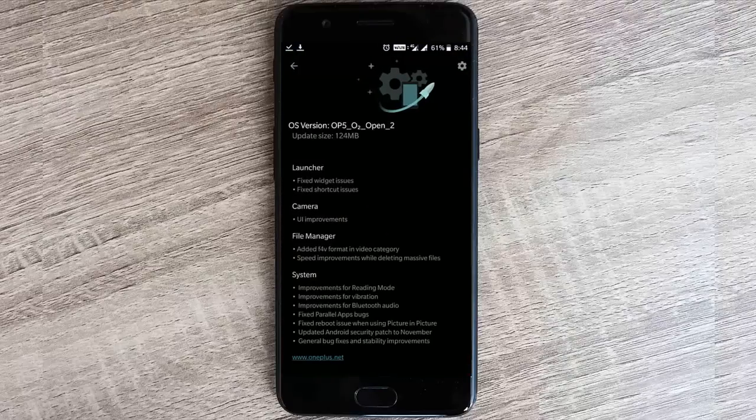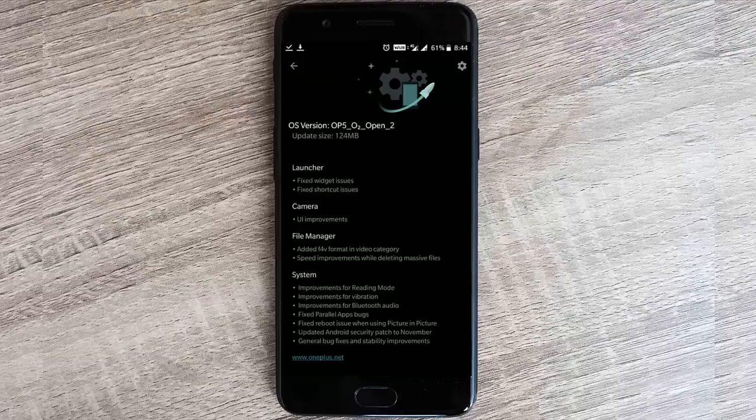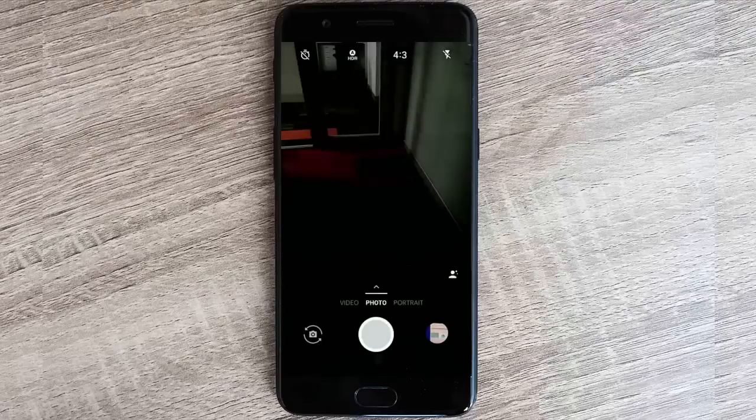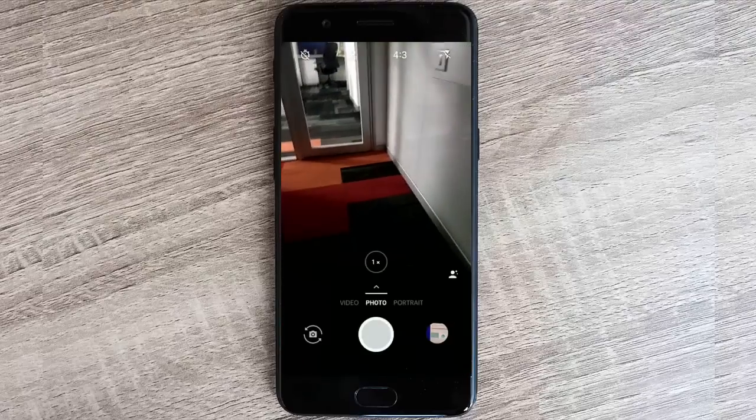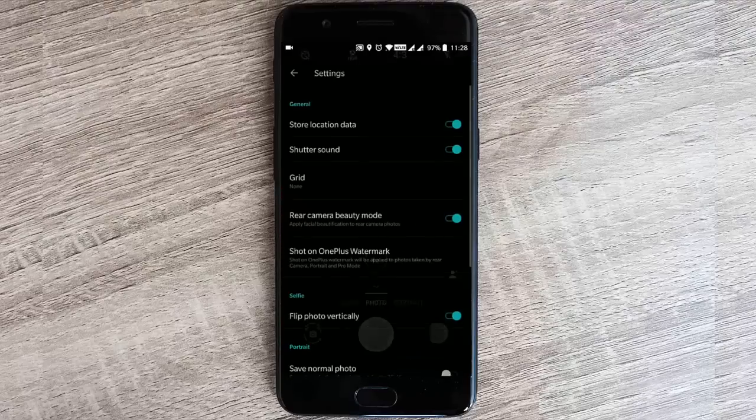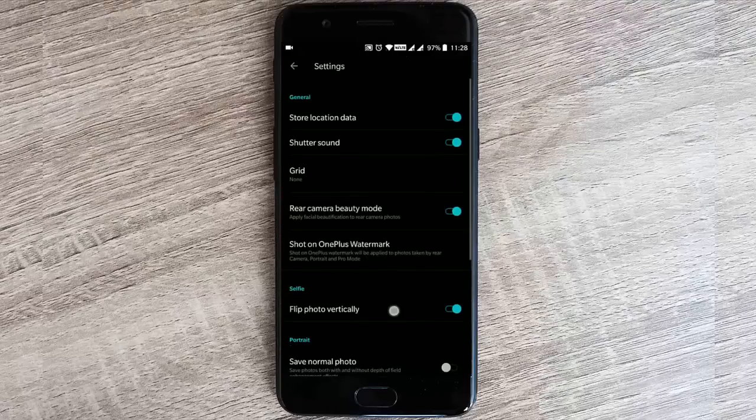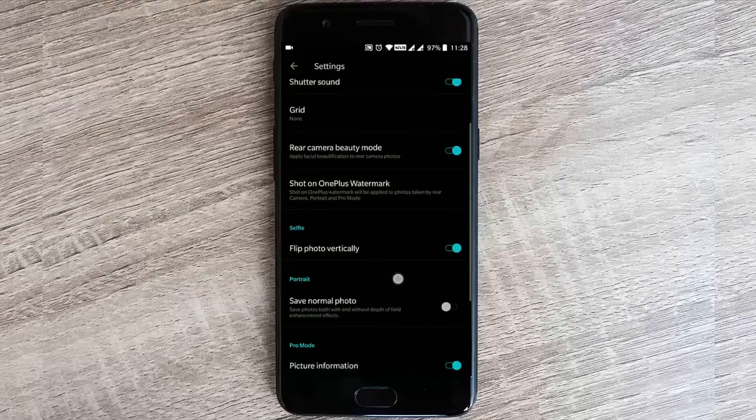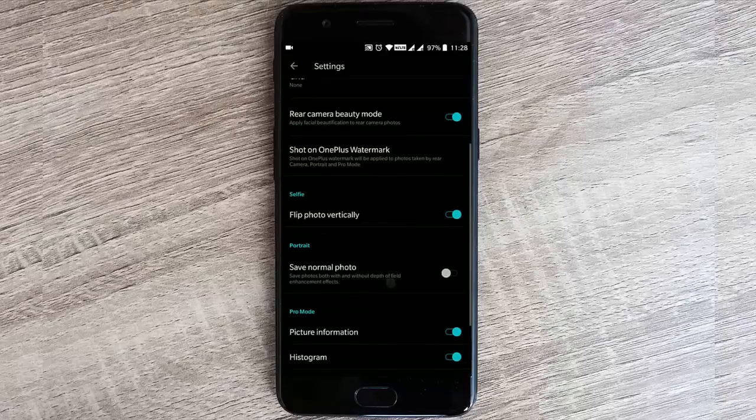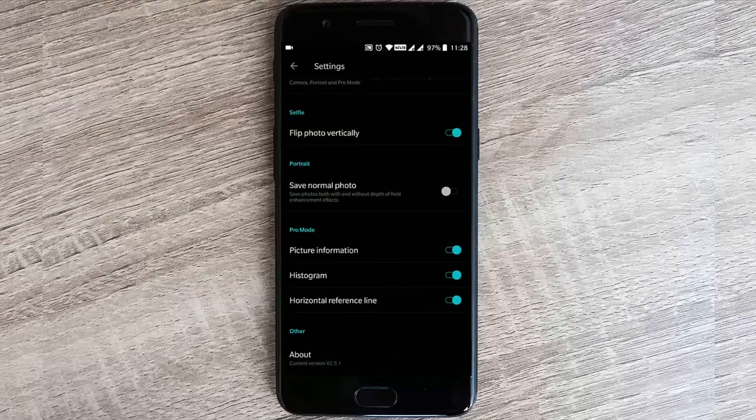Talking about the launcher, they fixed the widget issues as well as the shortcut issues, and some UI improvements for the camera. The camera is actually the same - you don't find any new settings or things added. I'll show you the camera settings here. It's the same version as previously, version 2.5.1.